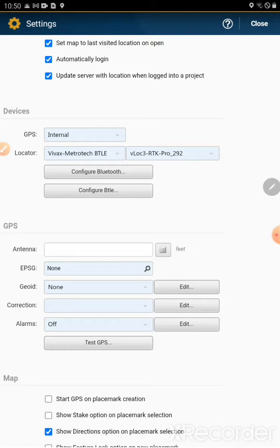In order for the geoid setting to function properly, you're going to have to connect to GPS or a locator.